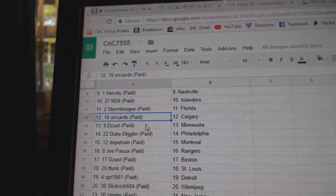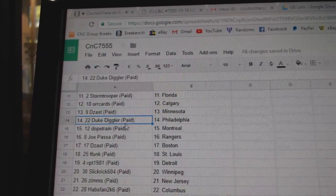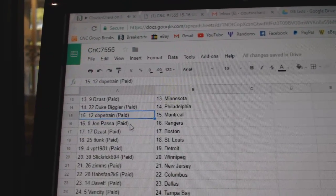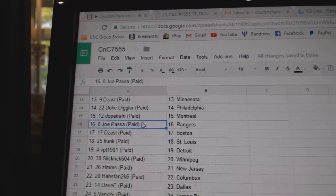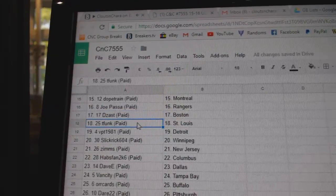M26 Islanders, Stormtrooper Florida, Oricards Calgary, D-Zass has Minnesota, Duke Diggler Philly, Dope Train Montreal, Joe Passa Rangers.